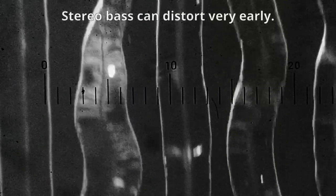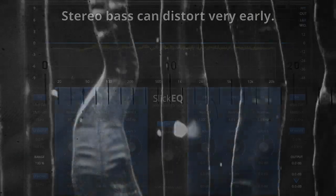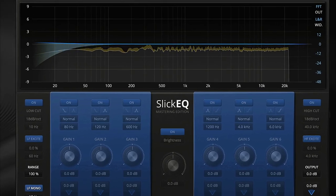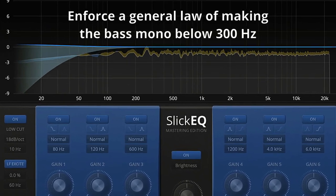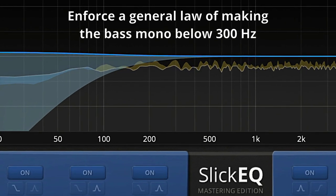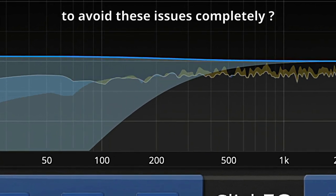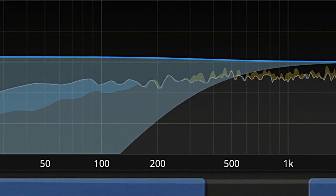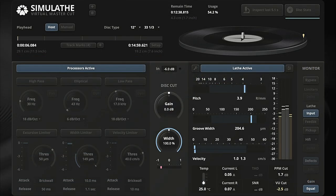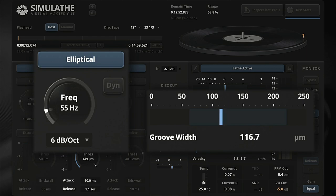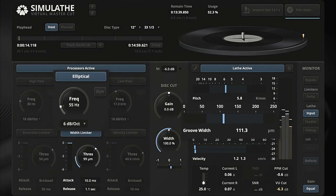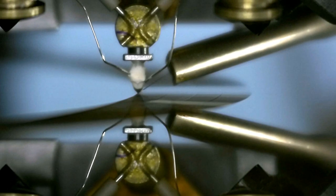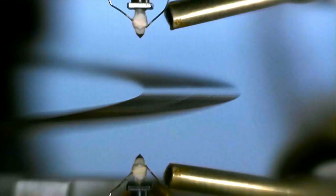Stereo bass can distort very early. It may seem like a suitable solution to enforce a general law of making the bass mono below 300 Hz on a vinyl master to avoid these issues completely. This is brute. A more gentle treatment will often suffice to stay within limits, but without a tool you cannot predict the groove and choose what is useful and appropriate. Fortunately, we have the right tool for the task and it's free.